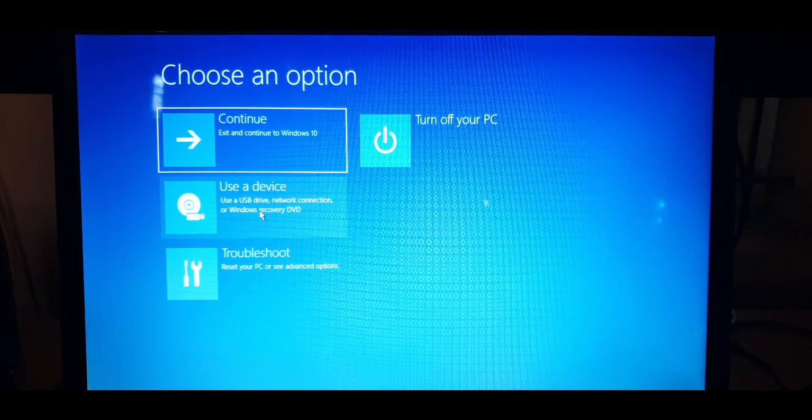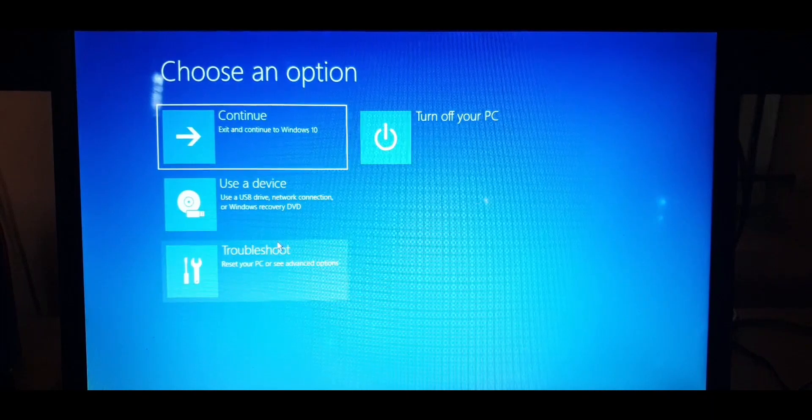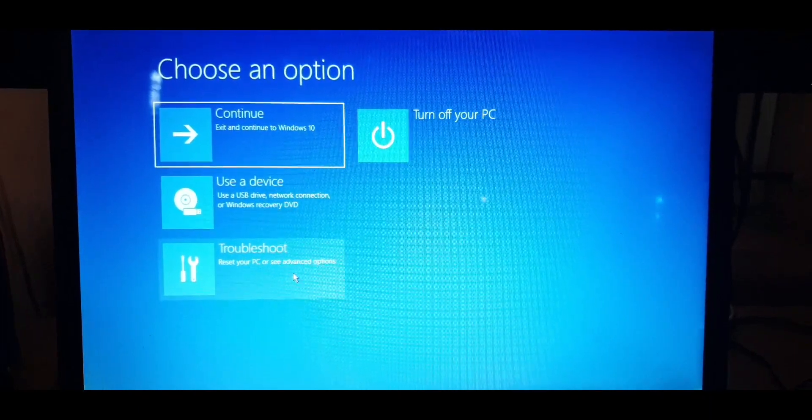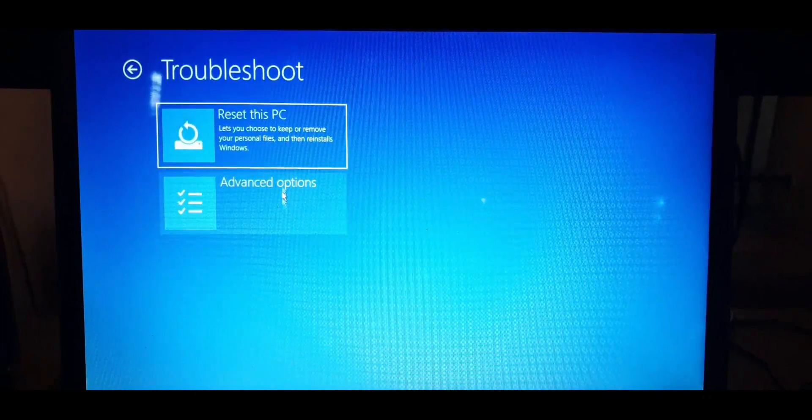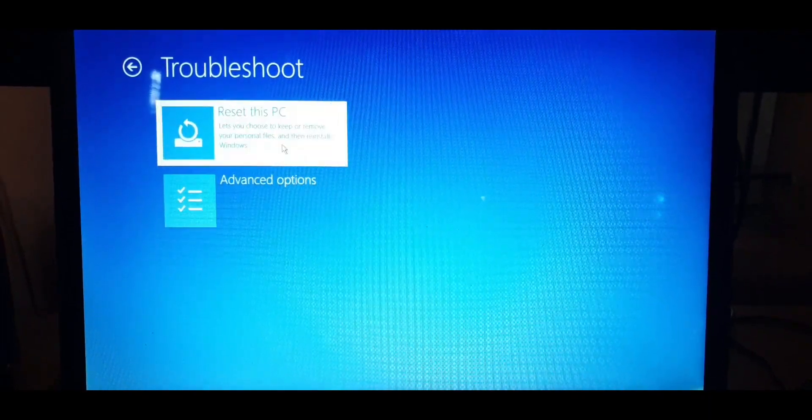You will now see this blue screen with some advanced options in there. Now click on Troubleshoot and select the Reset This PC option.